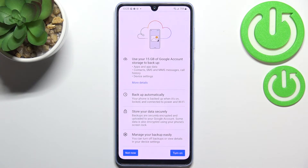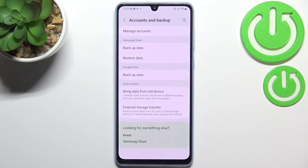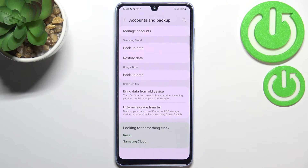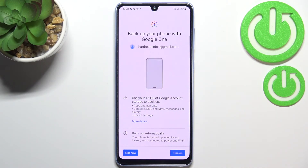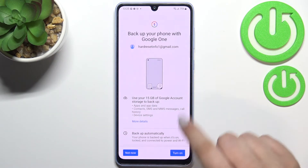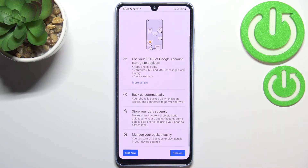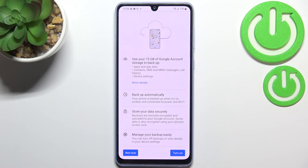If for some reason you do not want to backup the data right now, just tap on Not Now and we'll go back to the Accounts and Backup screen. After deciding that you want to backup data now, just tap on Backup Data and you'll be transferred directly to this step, so we do not have to go through the whole operation of adding the account again.